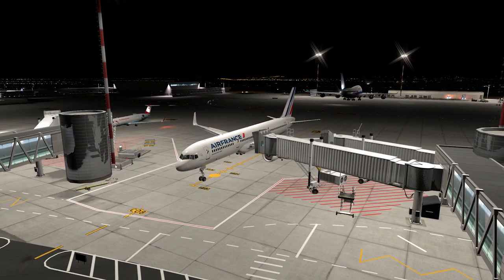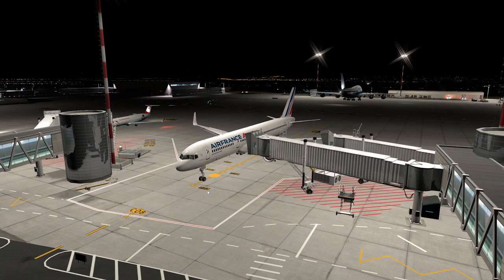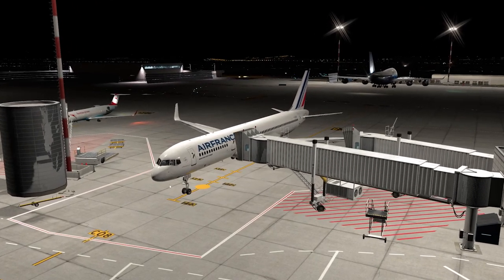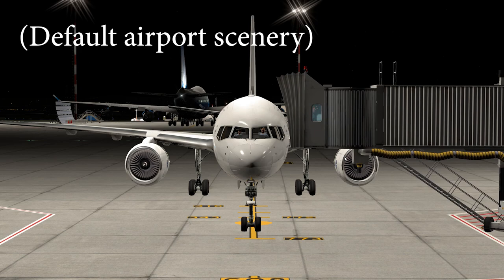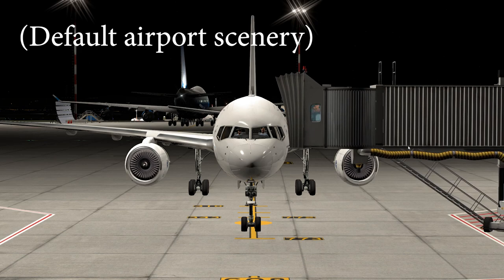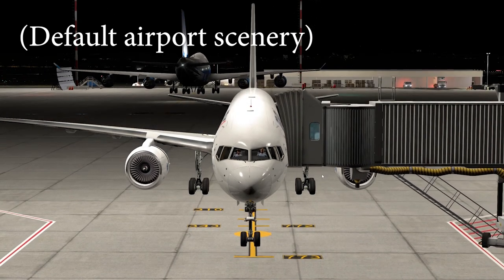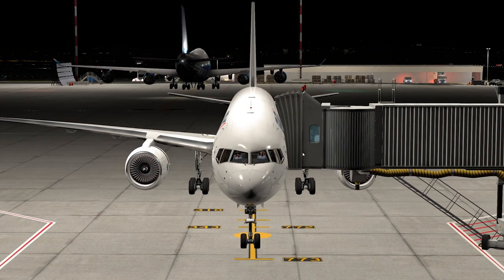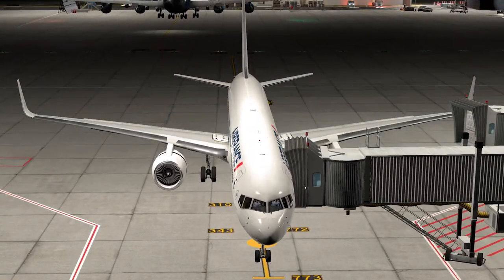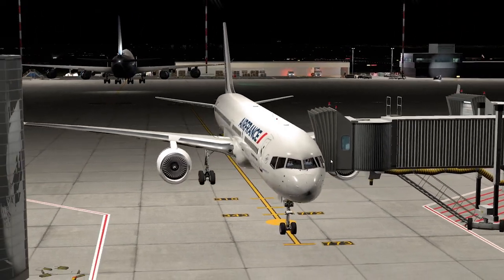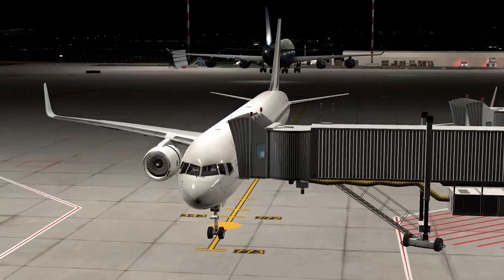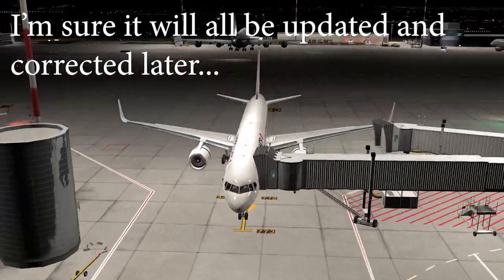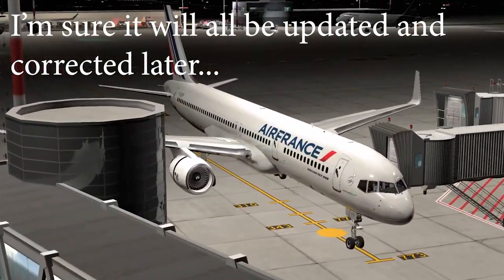Bingo! It should work in every X-Plane 12 scenery. Look at this — we are currently in the Flight Factor 757, so the zones will not be exactly correct, so do check out the default aircraft for that.